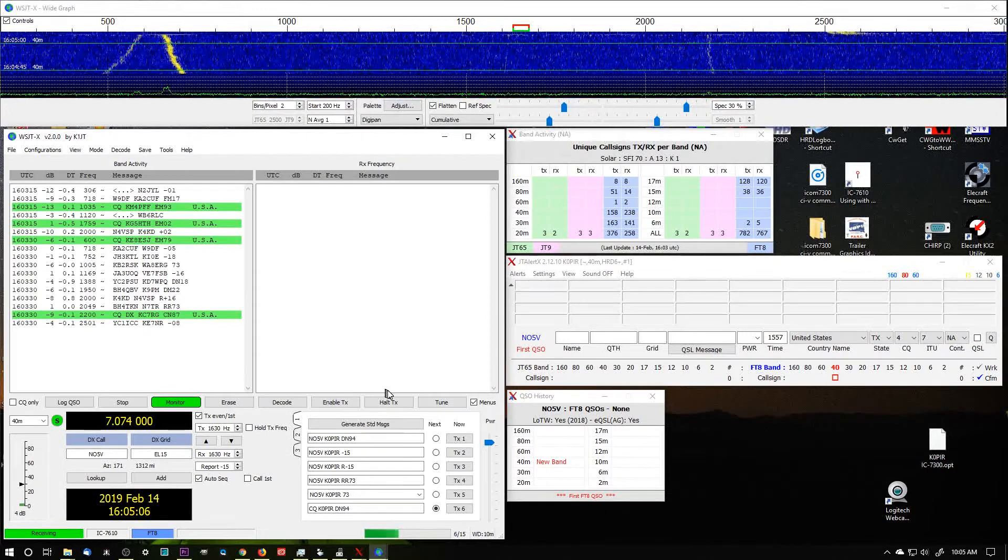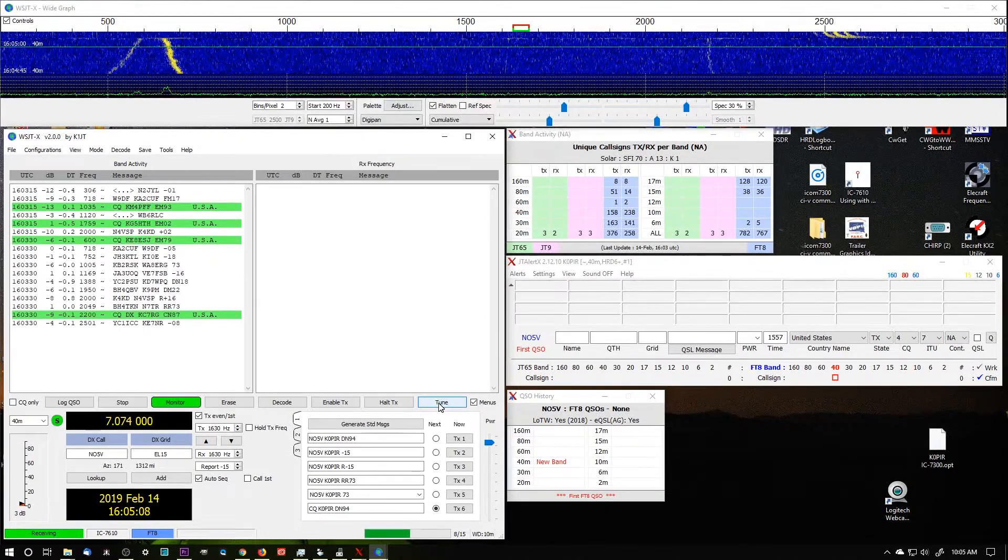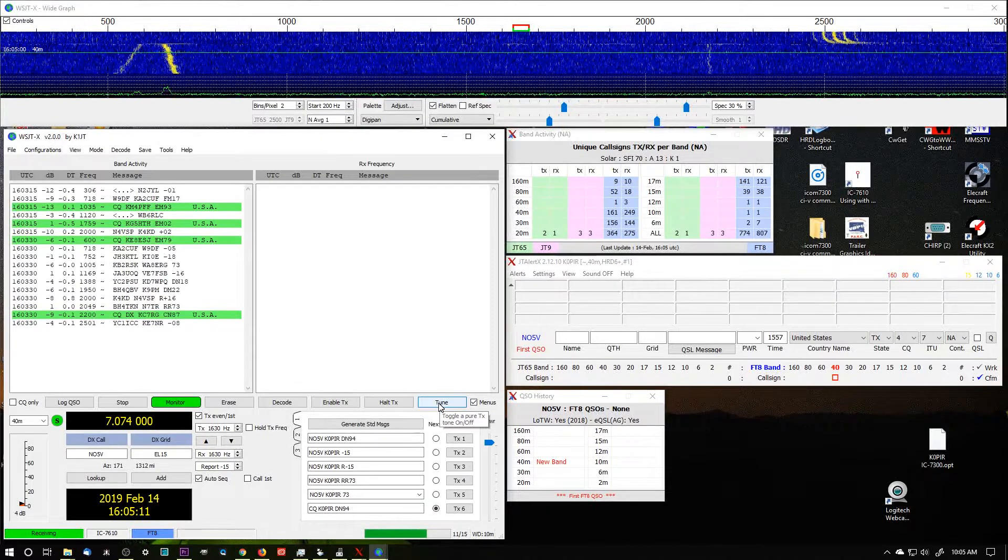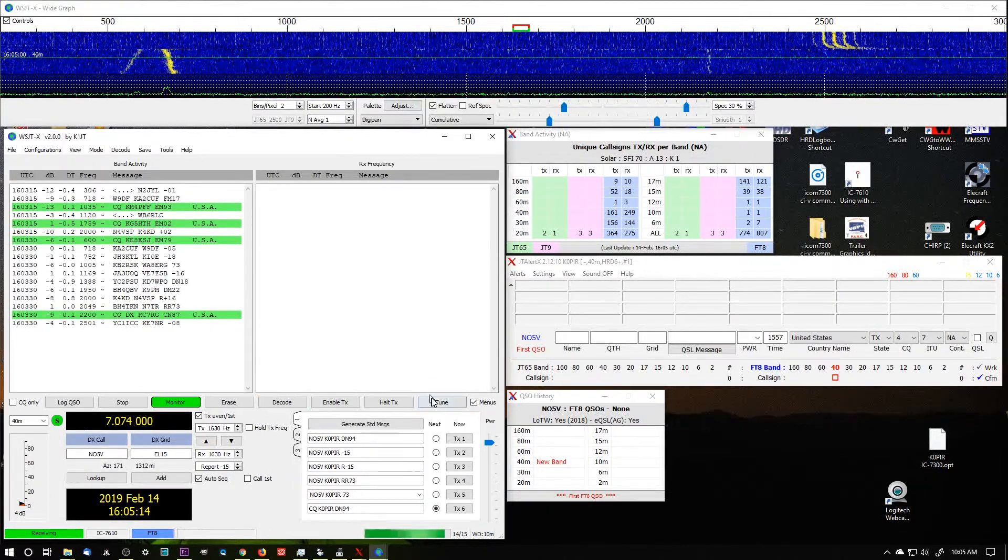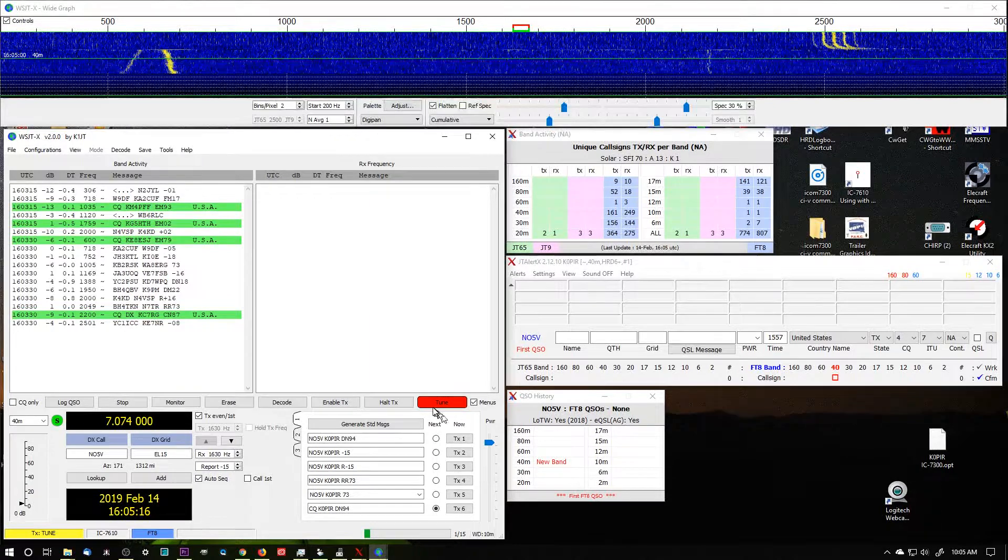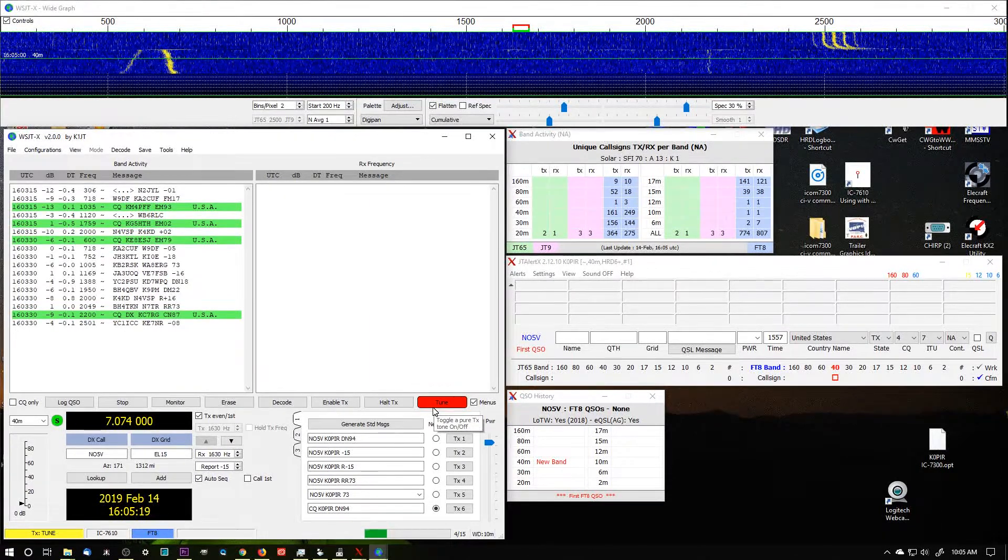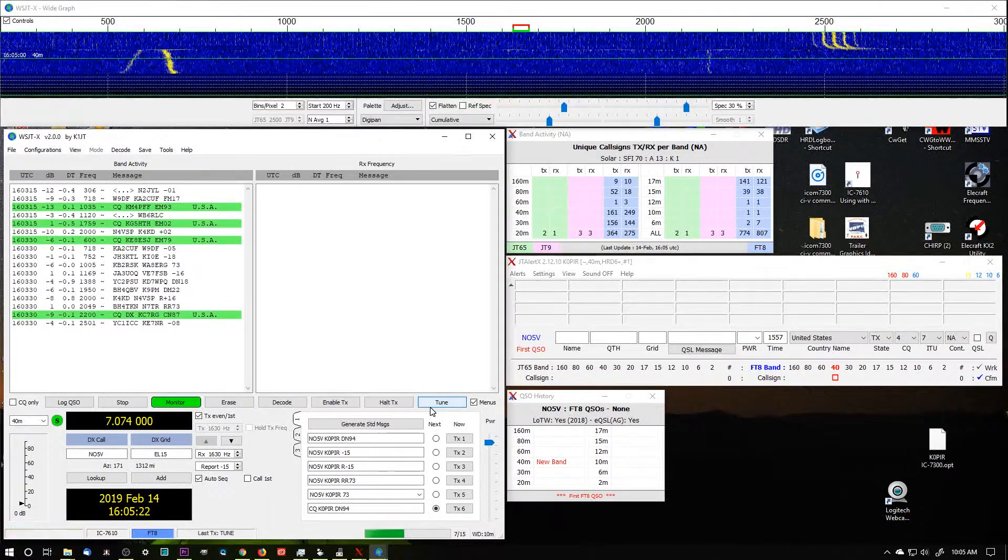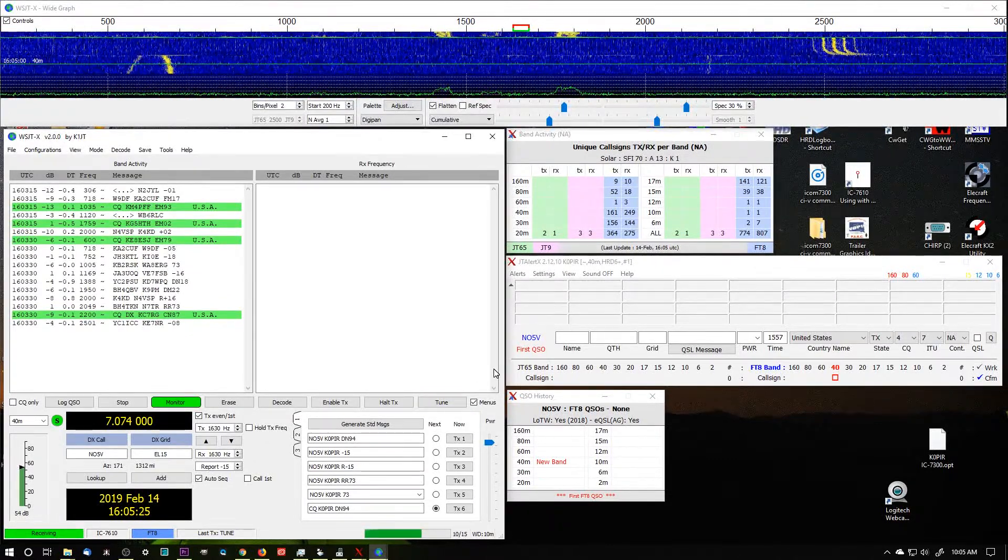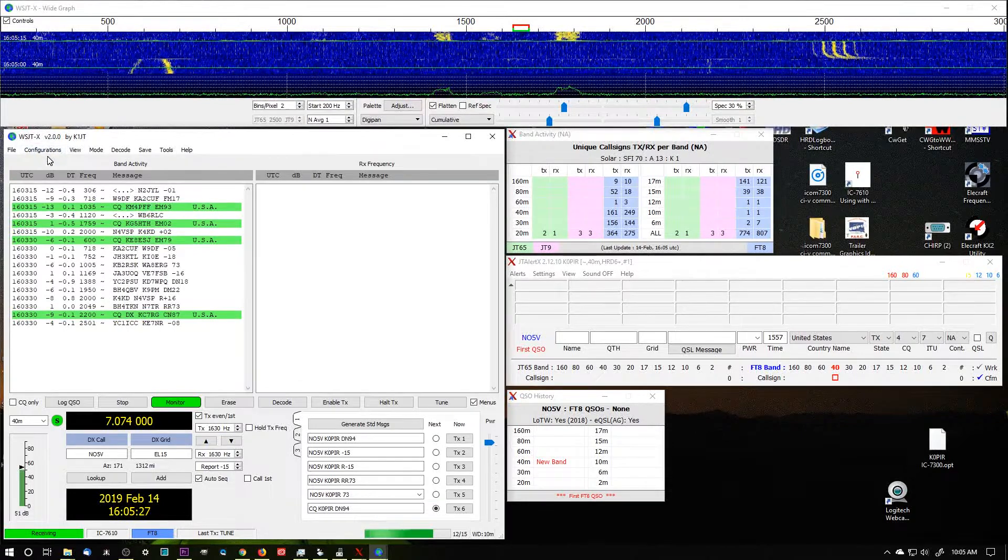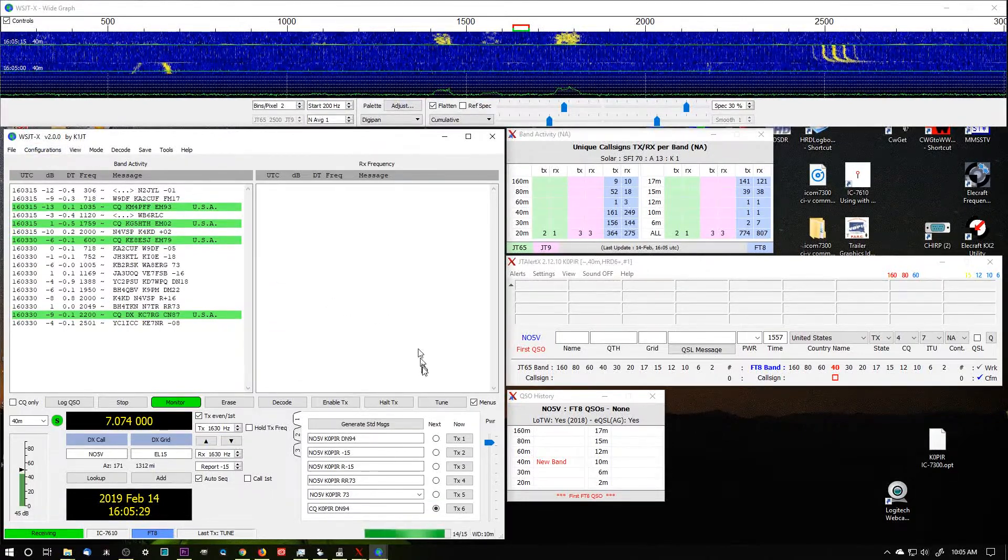Now if I want to test the power output, I'm going to turn the power off since I'm not going to really want to transmit. I can hit Tune and there it goes, it's putting power out. And now I'm back to receive. I really should have hit that Test PTT again to turn it off.